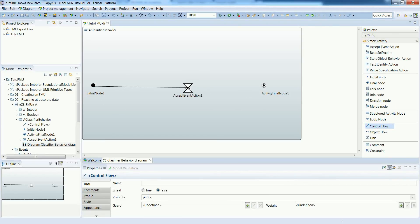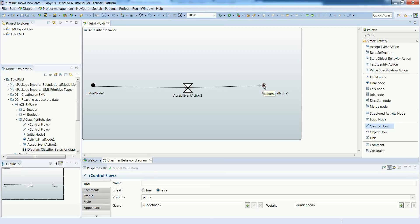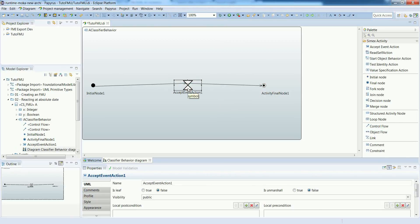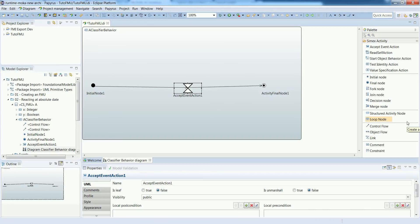Intuitively we will start with the initial node then wait for the occurrence of the time event and finally terminate the execution of the activity.